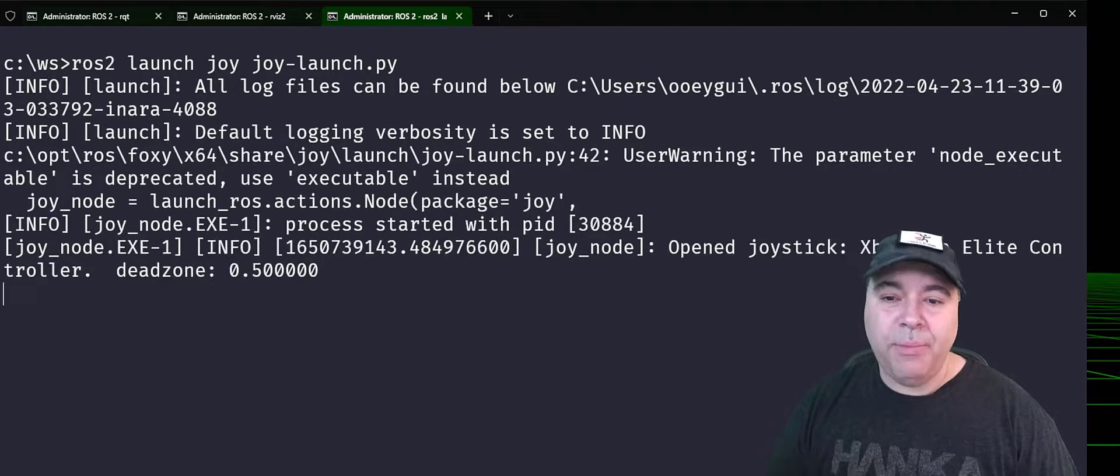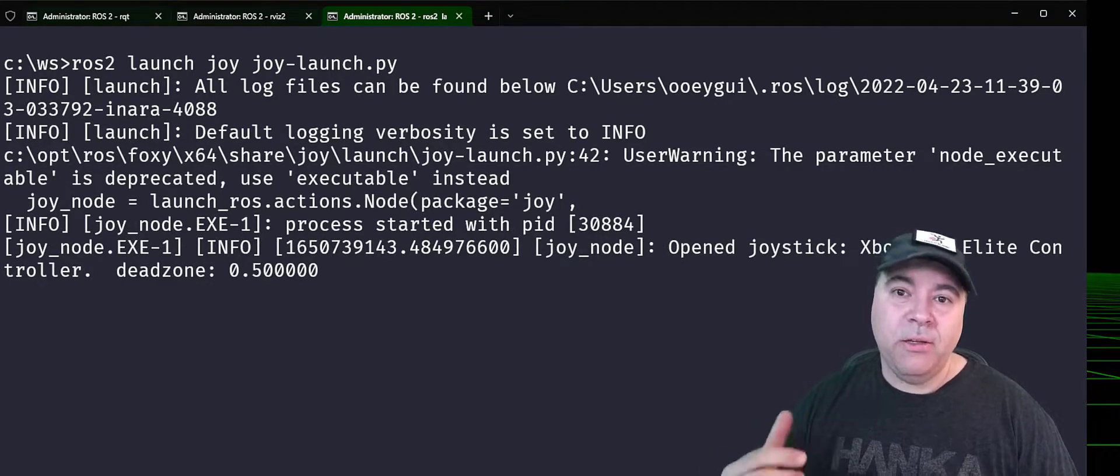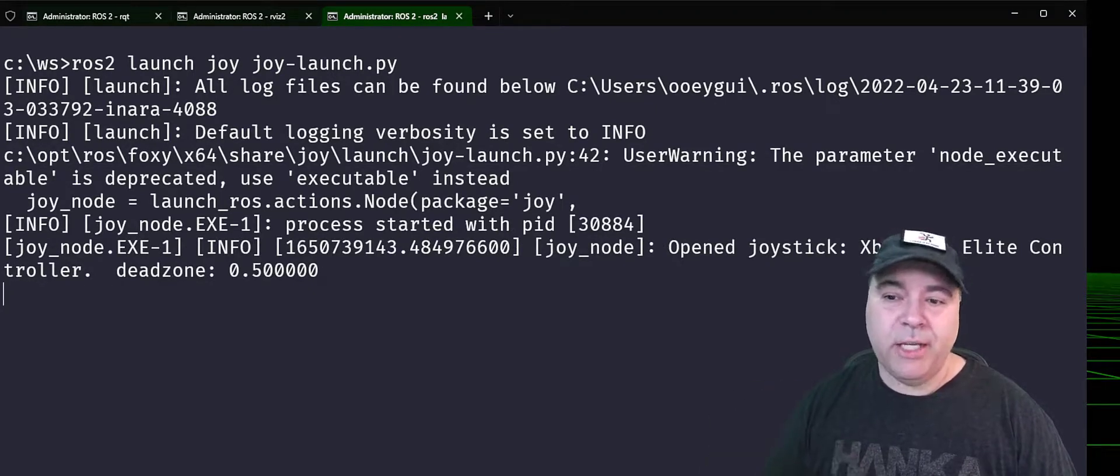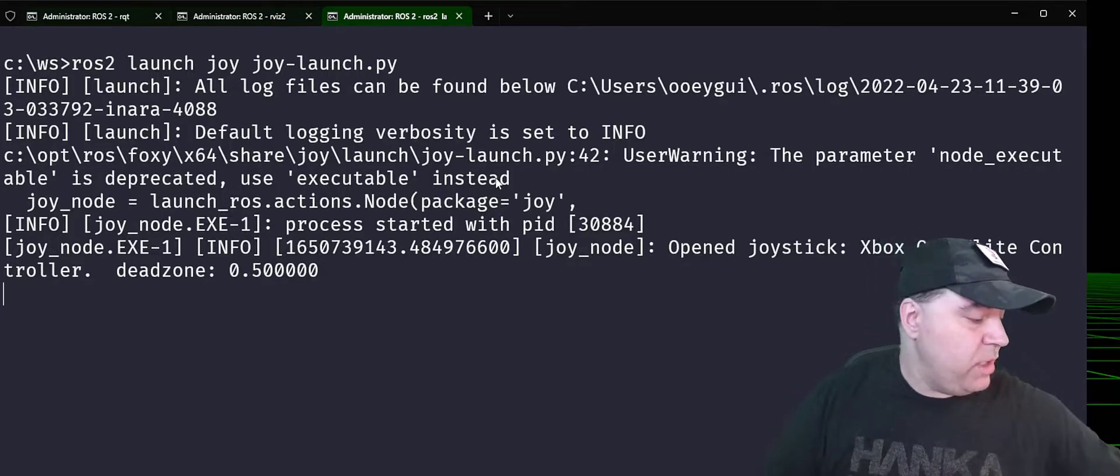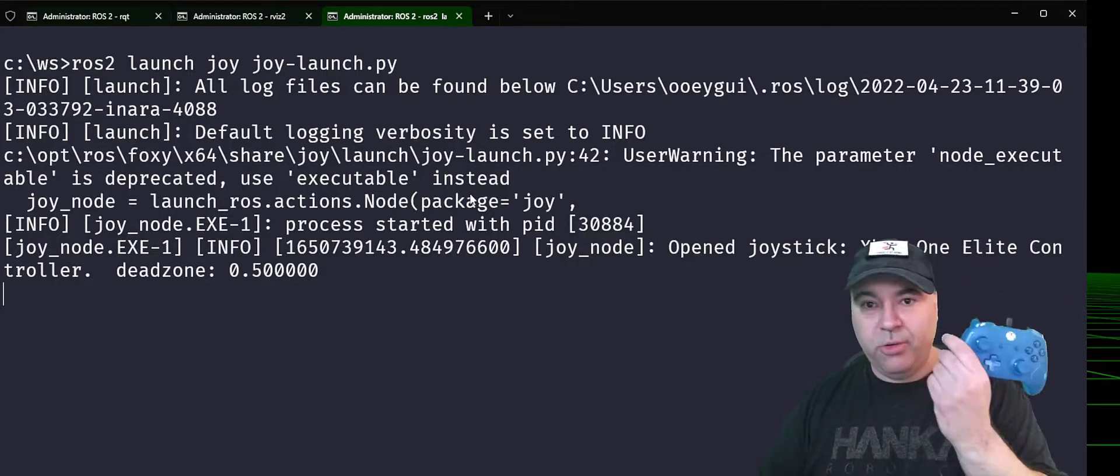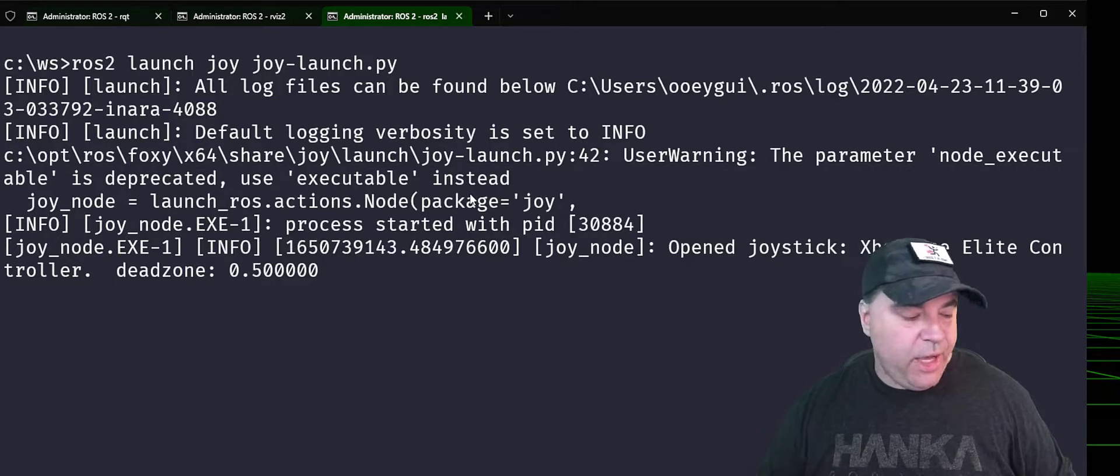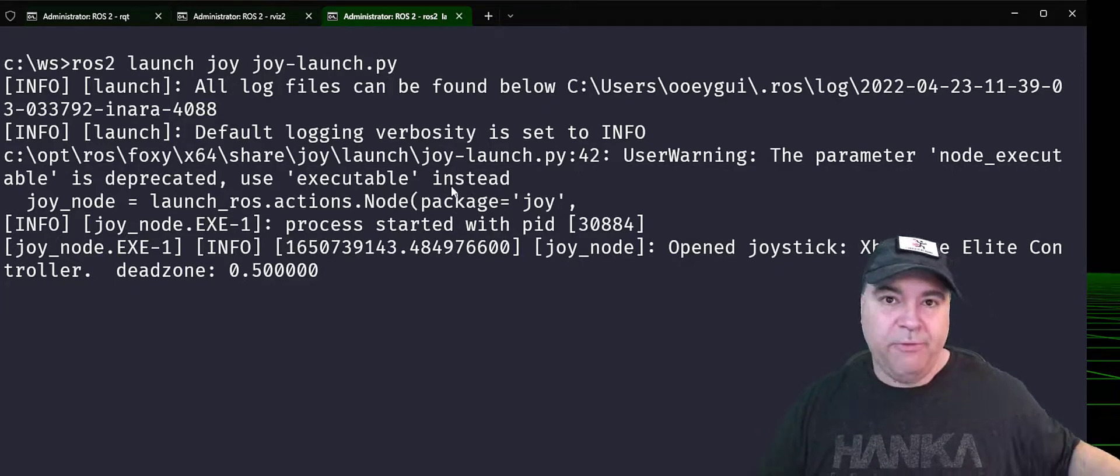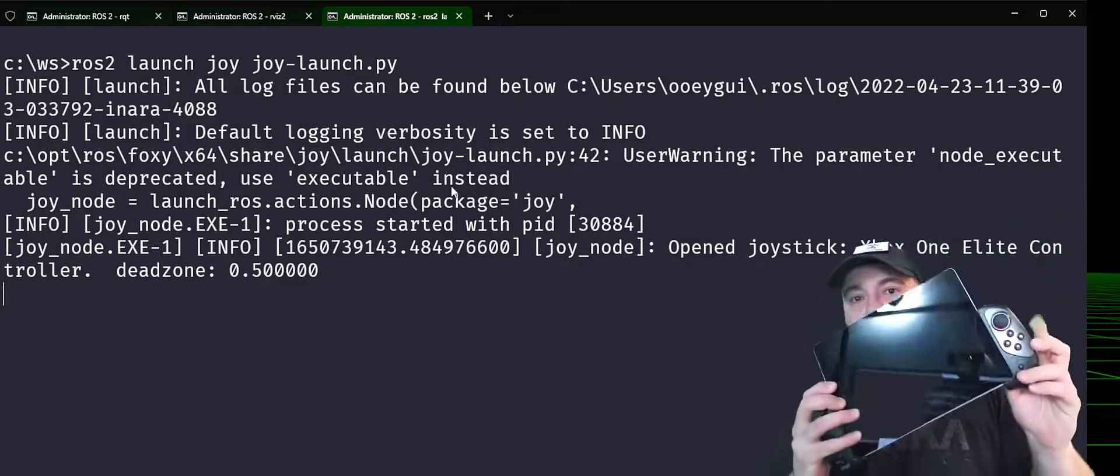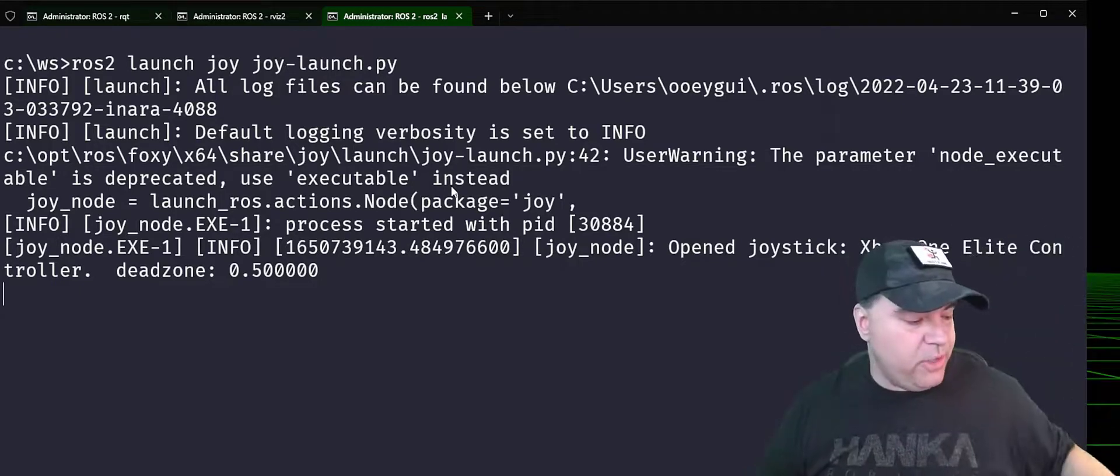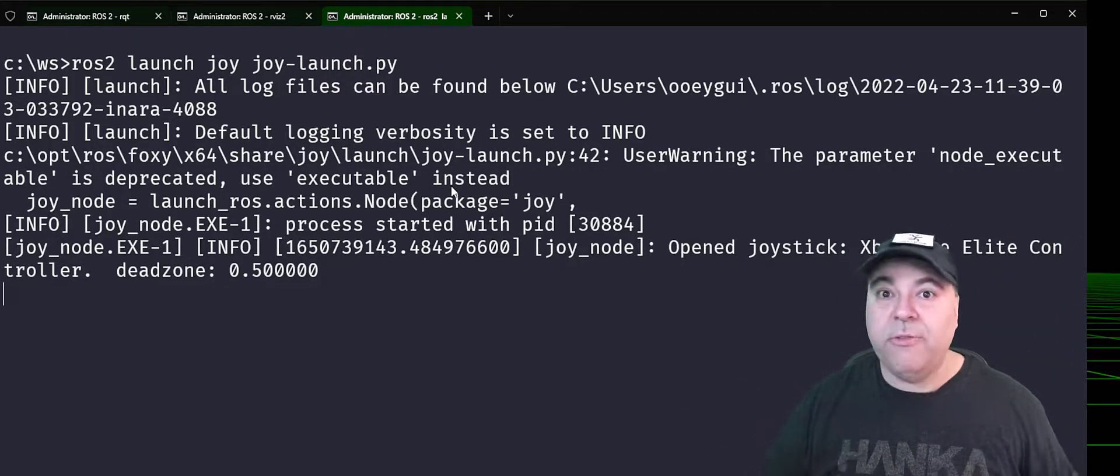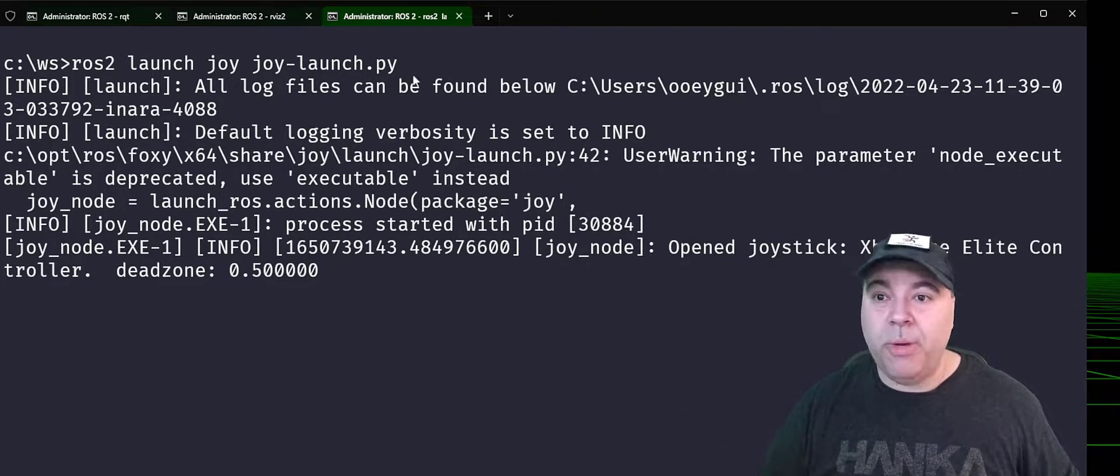So what will happen is this ROS node is located, launched, and configured to connect to an Xbox controller. So I have an Xbox controller here. Now I have available a configuration for the IPEGA controller that allows you to use a Surface Go as your robot controller.